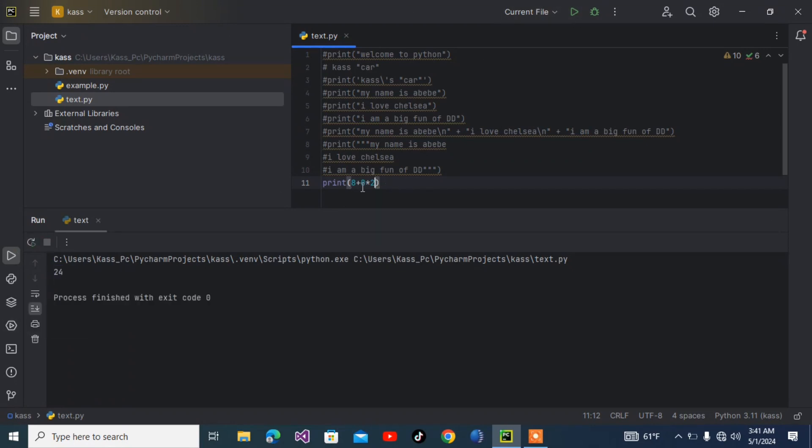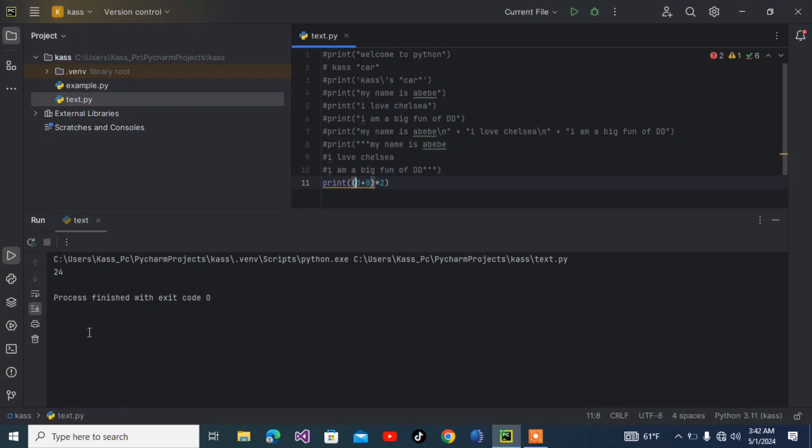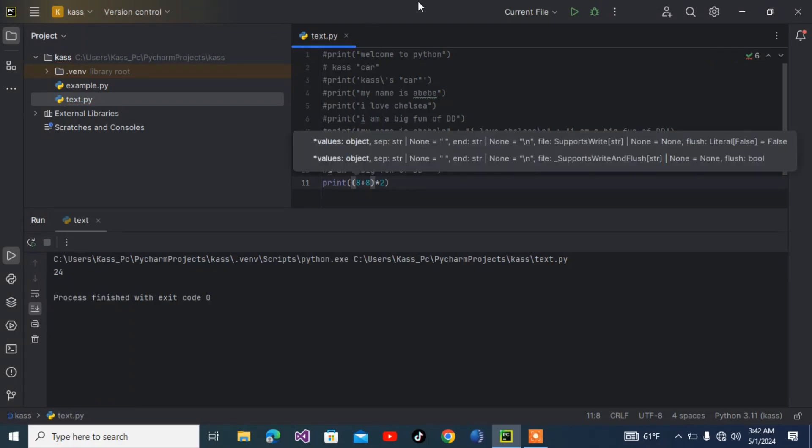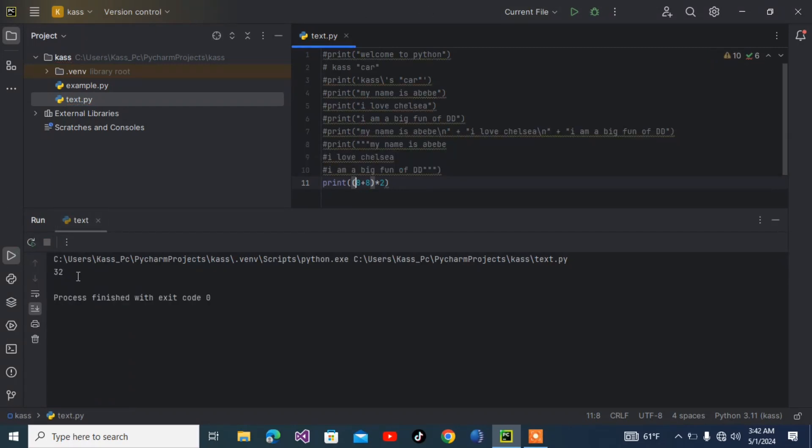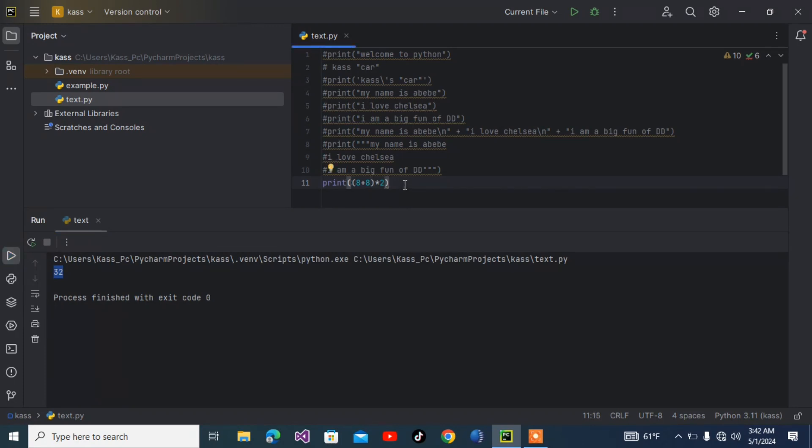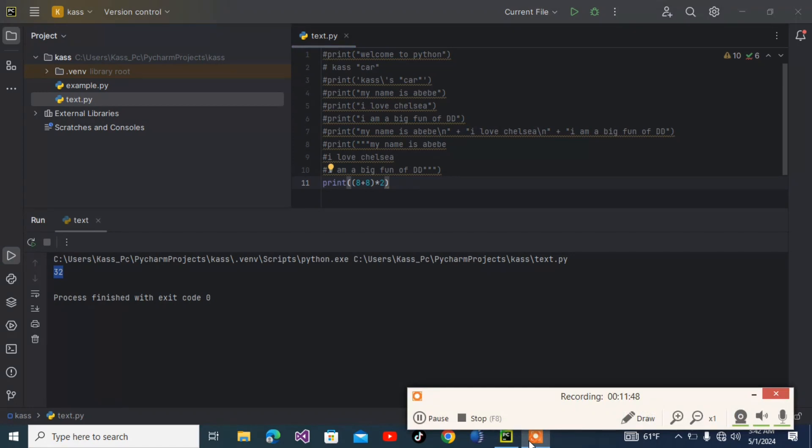What if I put brackets inside it? 8 plus 8 times 2 in brackets. As you can see, 32 displays. It follows mathematics rules exactly - the value in brackets is calculated first.